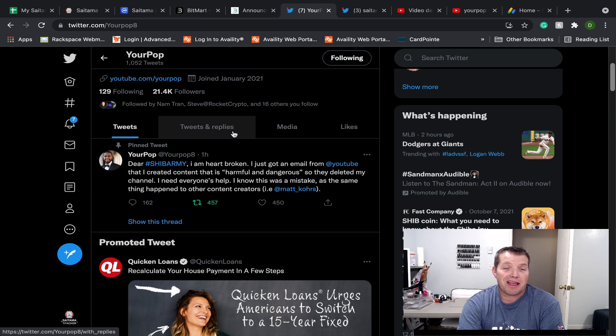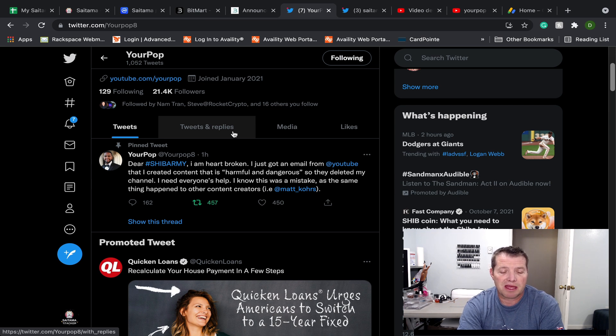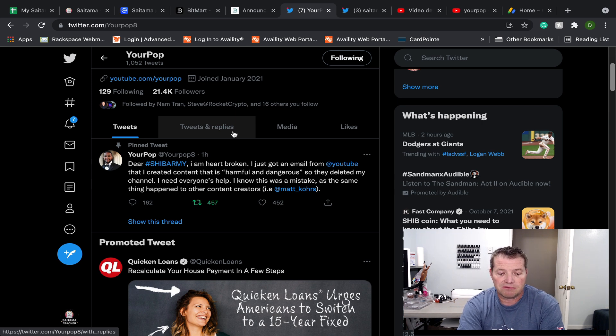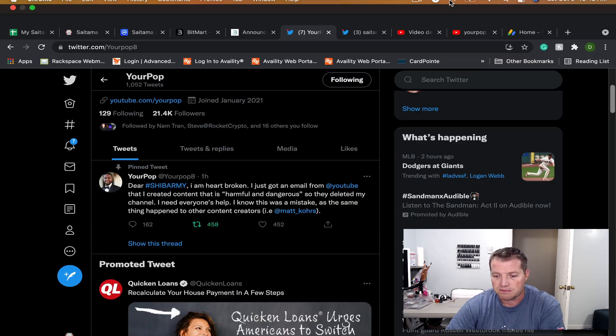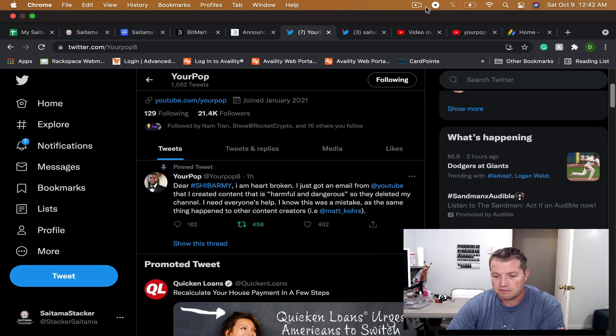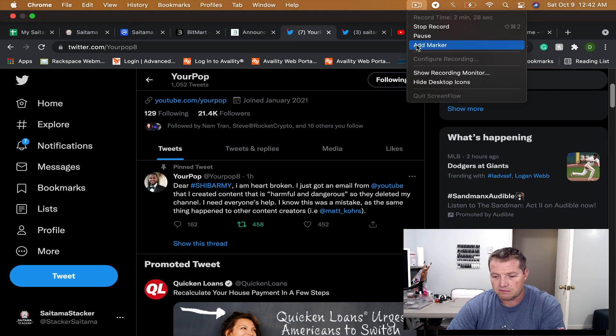Hey, that's all I have for you. I appreciate your time. Have a great night and good luck, your pop. We appreciate what you've done for Shiba Inu. Thank you.